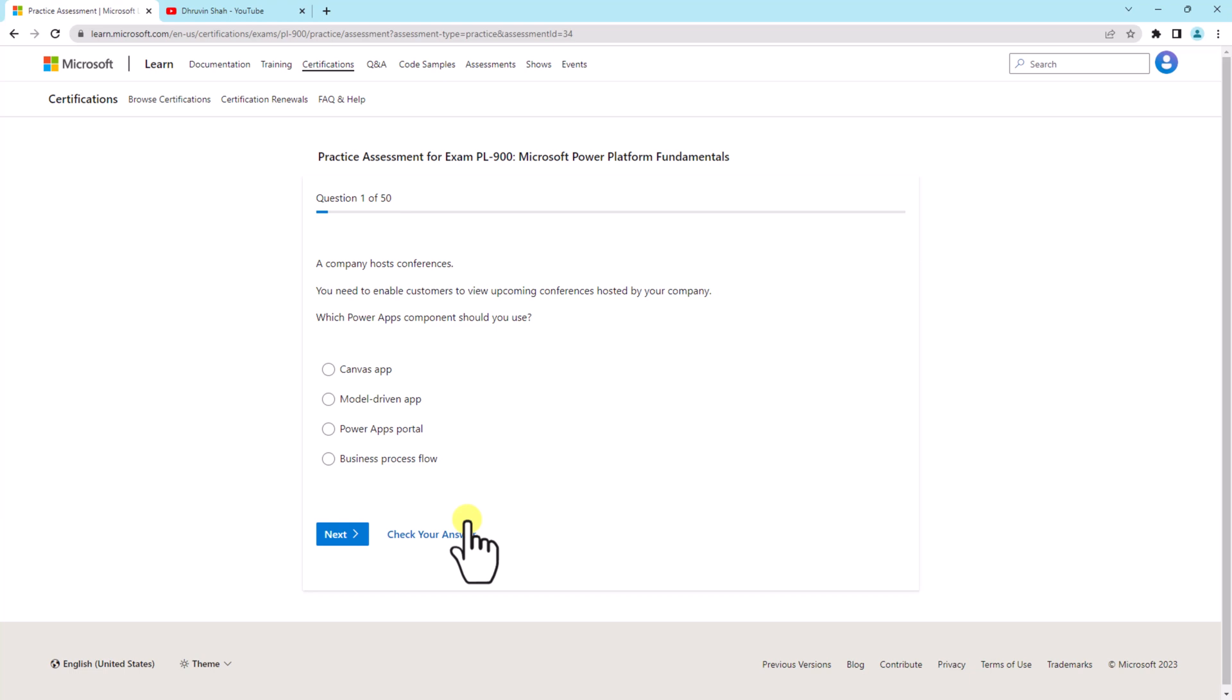You can login with your organization account or you can use your personal account like Outlook or live account. It will work for both of them. Once you login, it will open up this kind of questionnaire for yourself.